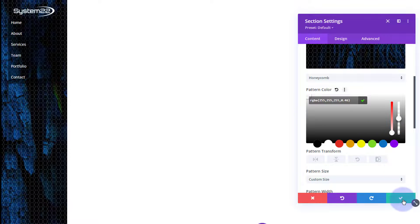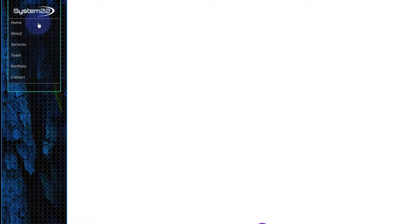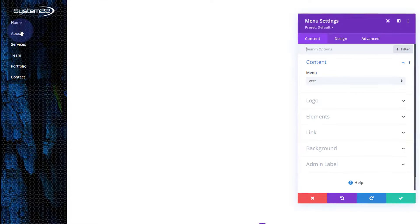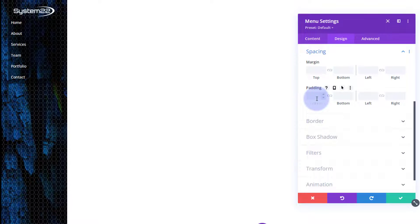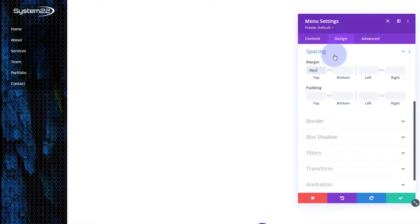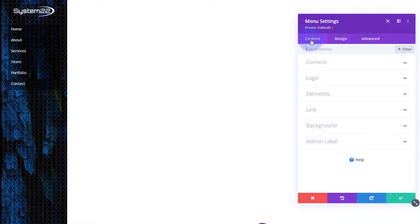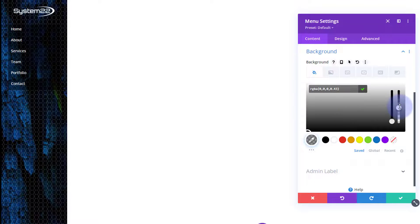We're almost there. Let's save our changes. I want a bit more gap between the logo image and the menu. Going into the menu module's Design > Spacing, I'll add a top margin of 30 pixels — just type 30 and it adds the px for you. I'll also go back to Content > Background and bring the opacity of the black color up slightly so the menu text stands out a bit more.